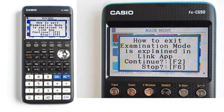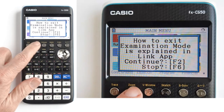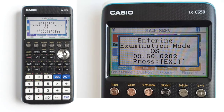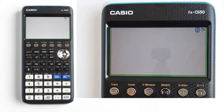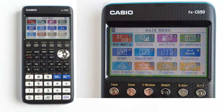Then this screen pops up. How to exit exam mode is explained in the LINK app. Continue, F2. Stop, F6. Press F2 to go into exam mode. Press F6 to not go into exam mode — it will take you back to the main menu or the last screen before exam mode. I will press F2 to continue. Then this screen pops up: Enter in exam mode. The calculator will take a few seconds, then the screen will go black, then back on.